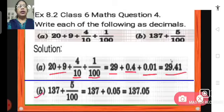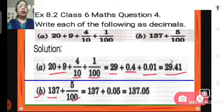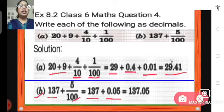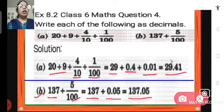Now B: 137 plus 5 hundredths. So here we don't have any tenths. So 137 plus 0.05. 5 hundredths means 0.05. So when we add them what we get? We get 137.05.